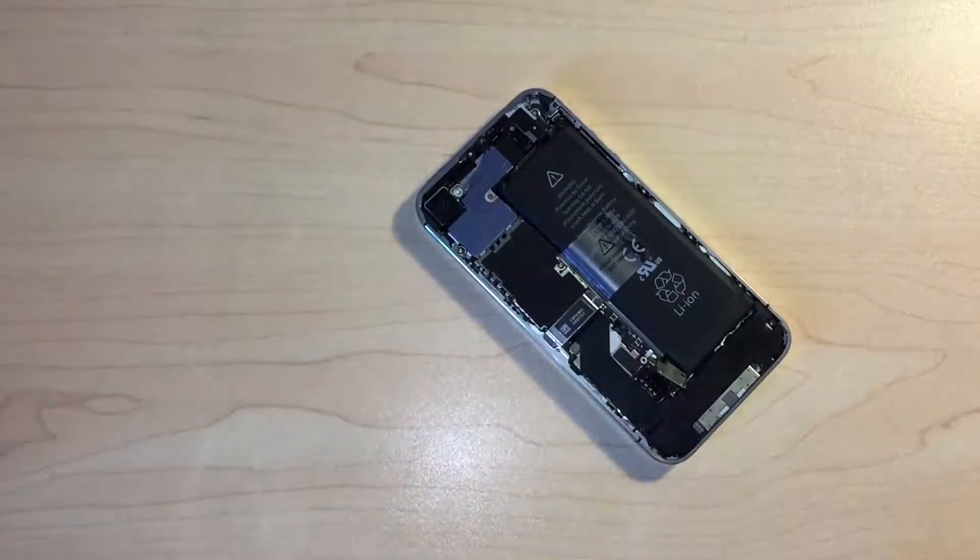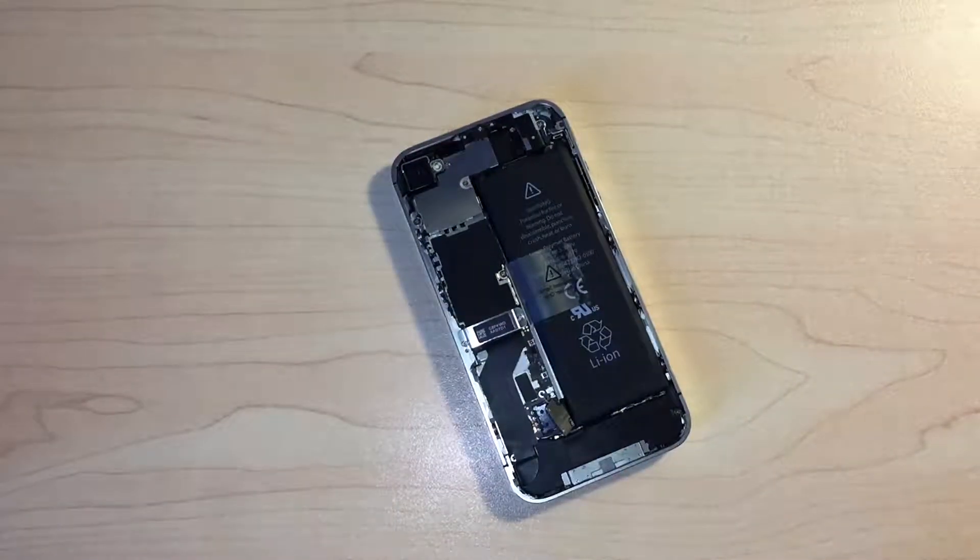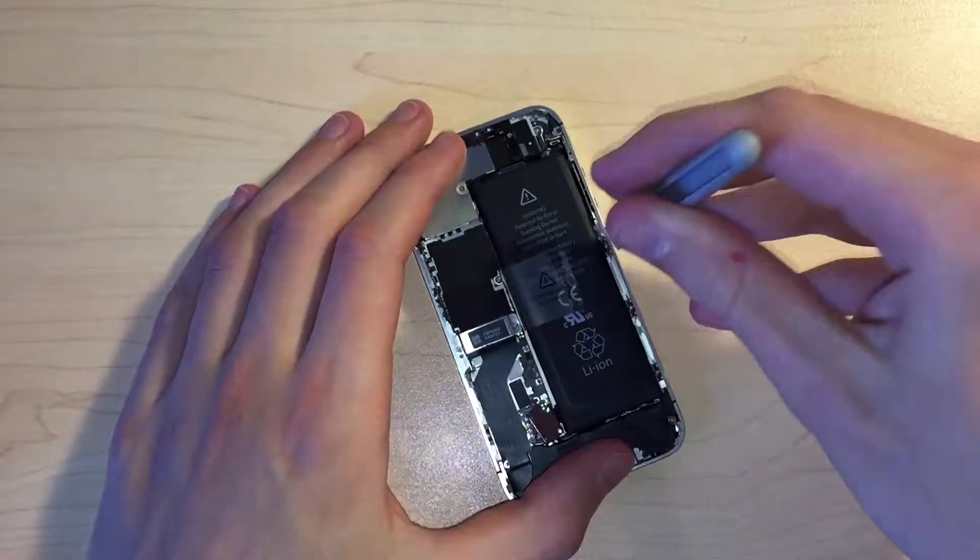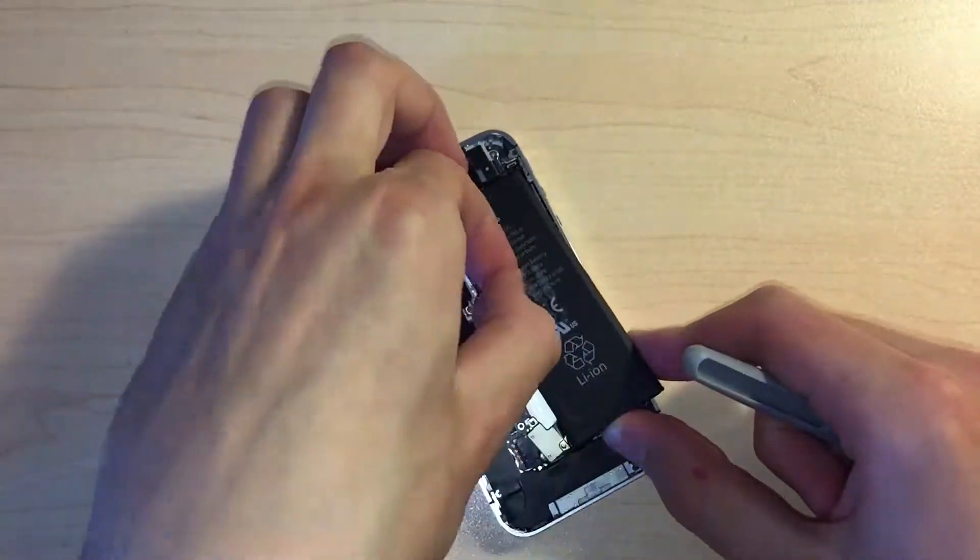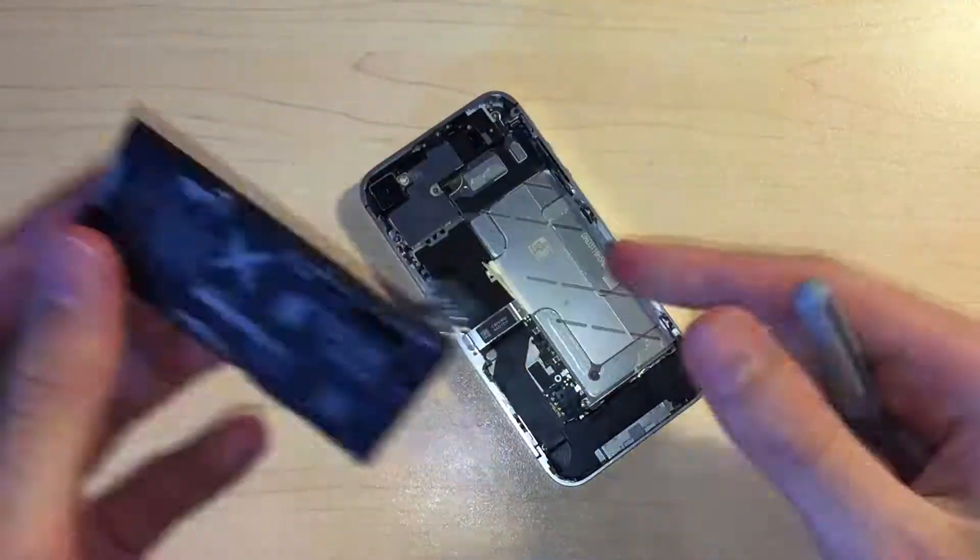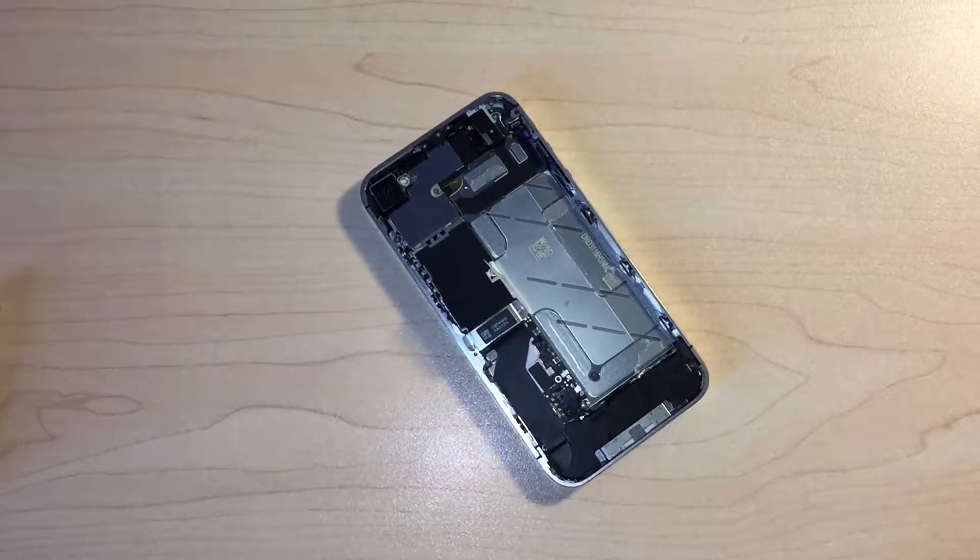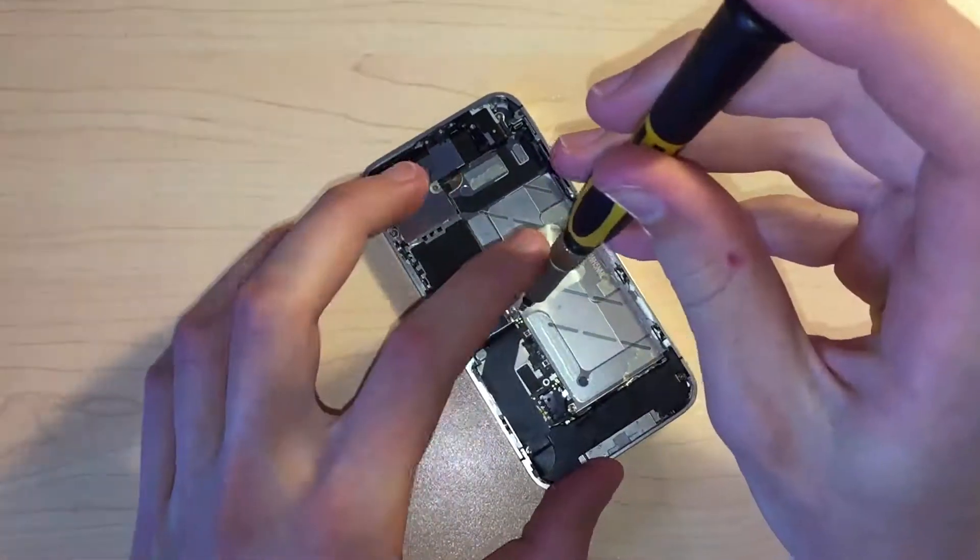Next, we can pry up the battery using a plastic opening tool. The adhesive is reasonably strong, but not as bad as newer iPhone batteries which are basically held down with superglue.